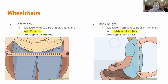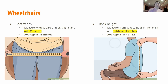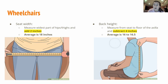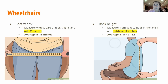For back height, you measure from the seat up to the floor of the axilla — the very bottom of the armpit — then subtract four inches. This gives the patient room to move around and twist without running into the seat back, allowing more independence and mobility as they navigate with the wheelchair. The average back height for a standard adult is between 16 and 16.5 inches.